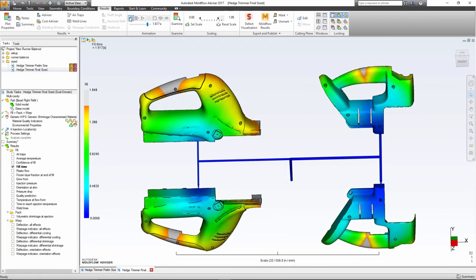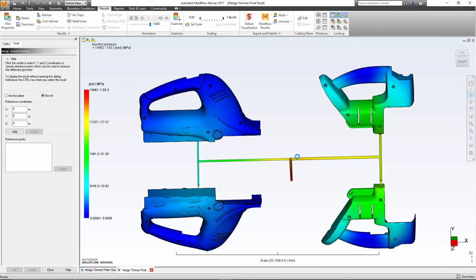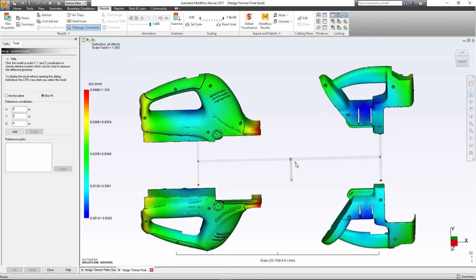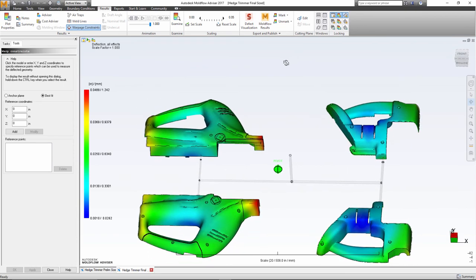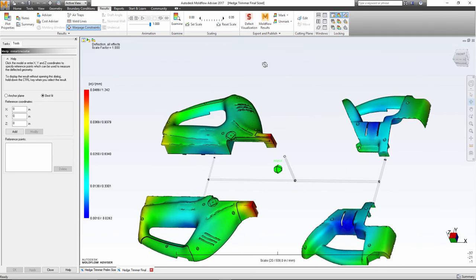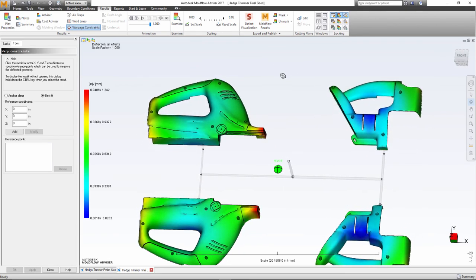Mold Flow Advisor provides tools that help optimize a runner system. Properly sized runners help to reduce material cost and cycle time, as well as ensure balanced filling of the cavities. Balanced filling results in a larger processing window, more uniform orientation, less internal stress and warpage for a more consistent part quality.